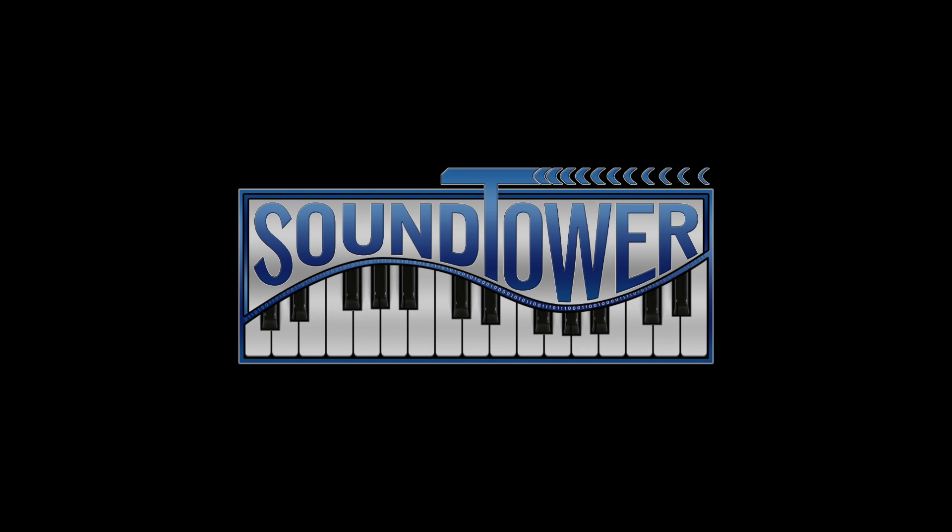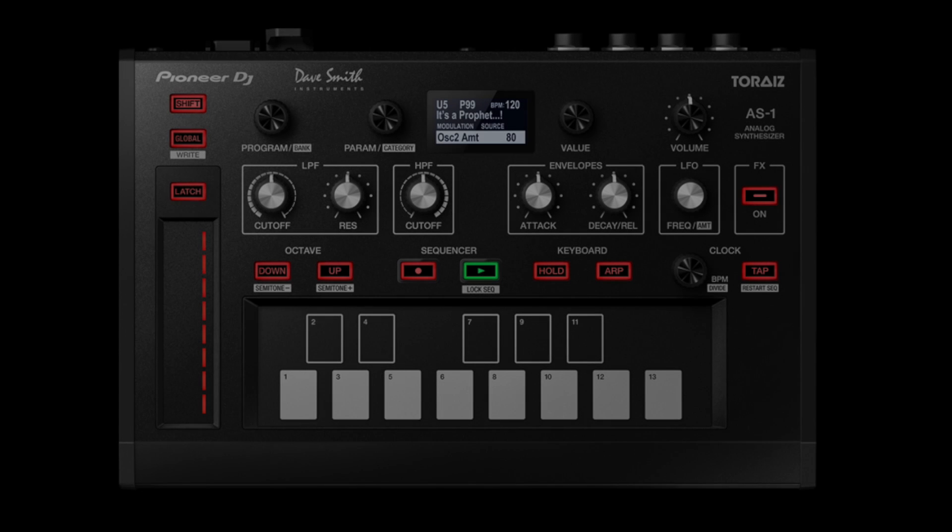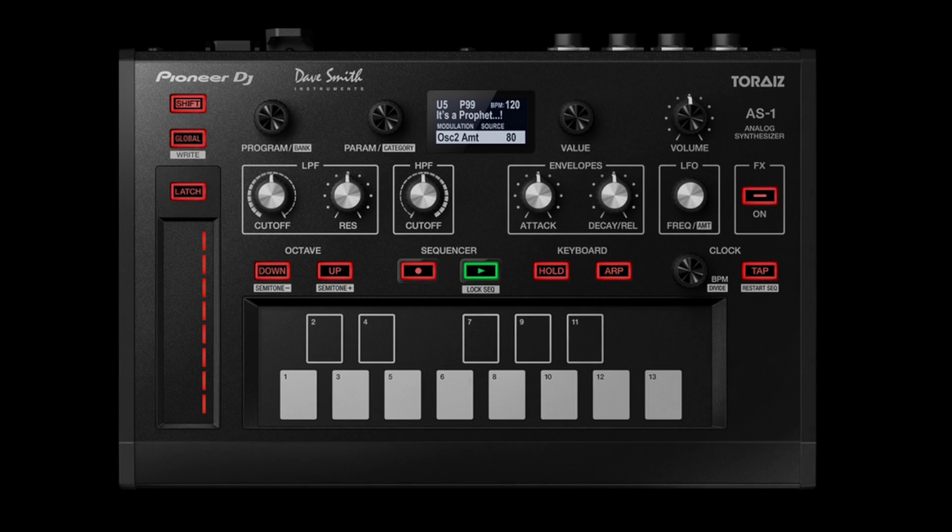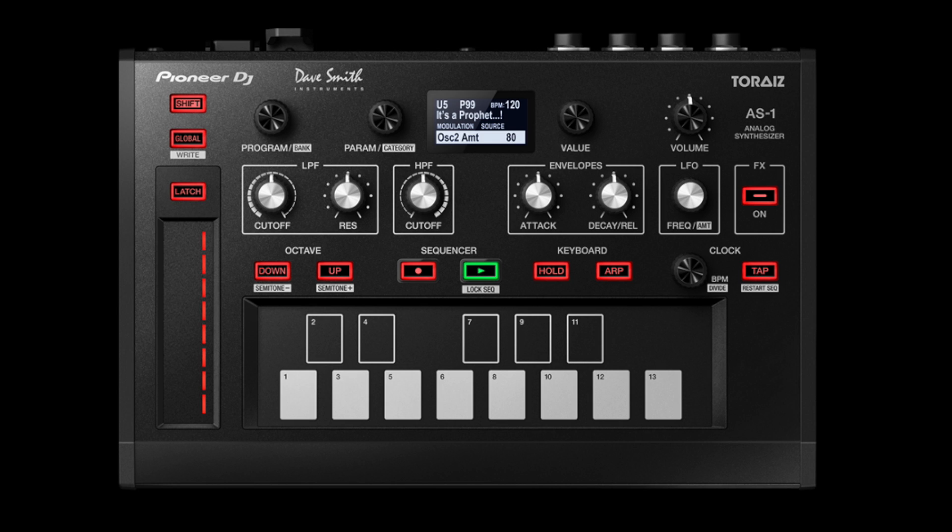Welcome to this instructional video for the new SoundTower Editor for the Pioneer DJ TORAIZ AS-1. The SoundTower Editor for the AS-1 is a powerful companion to this dynamic mono-synth, working in complete harmony with the hardware controls on the AS-1. The Editor provides an alternative way to control the creation and saving of your original programs.